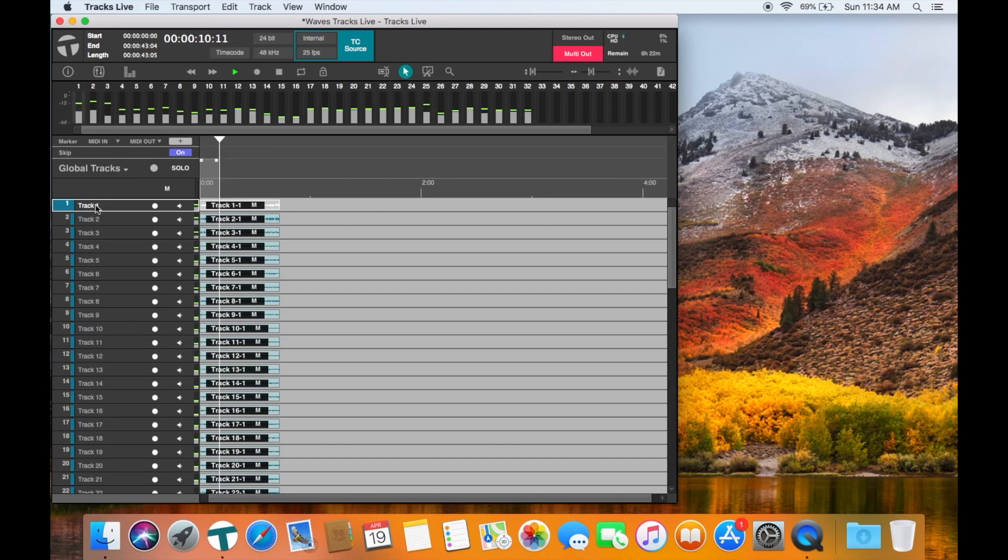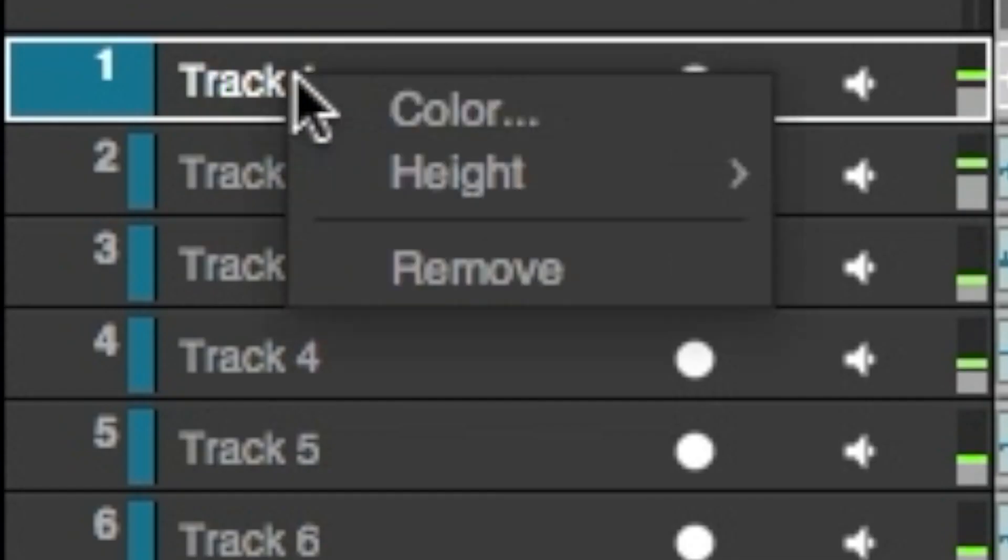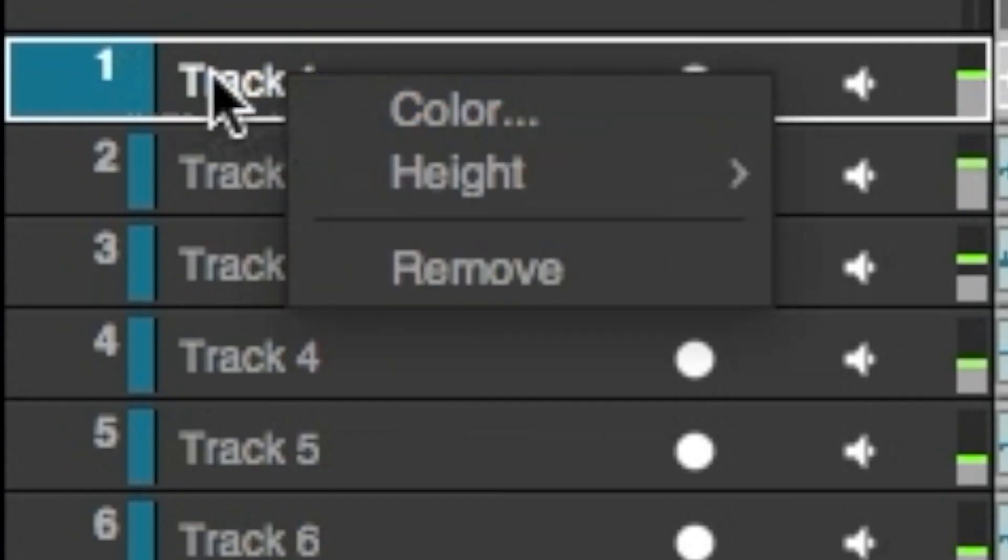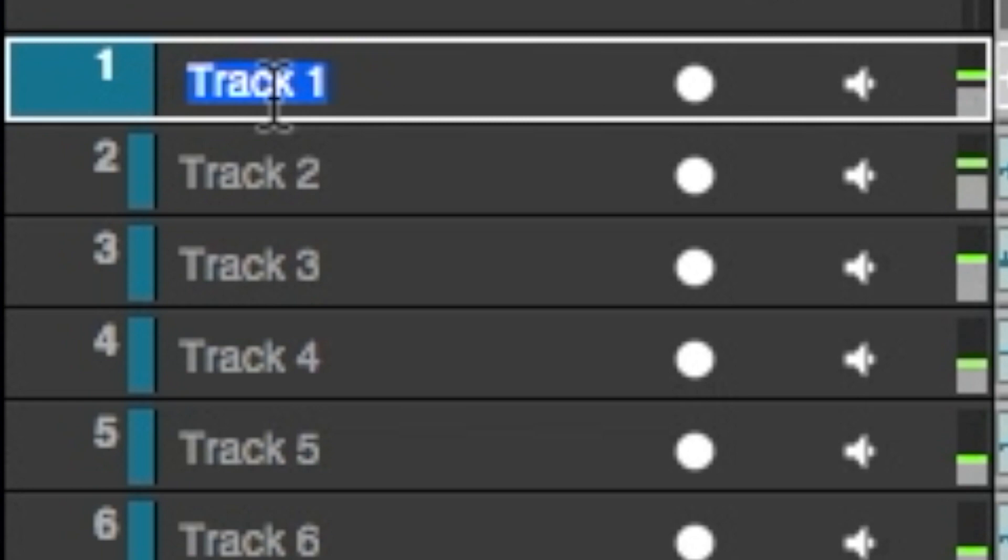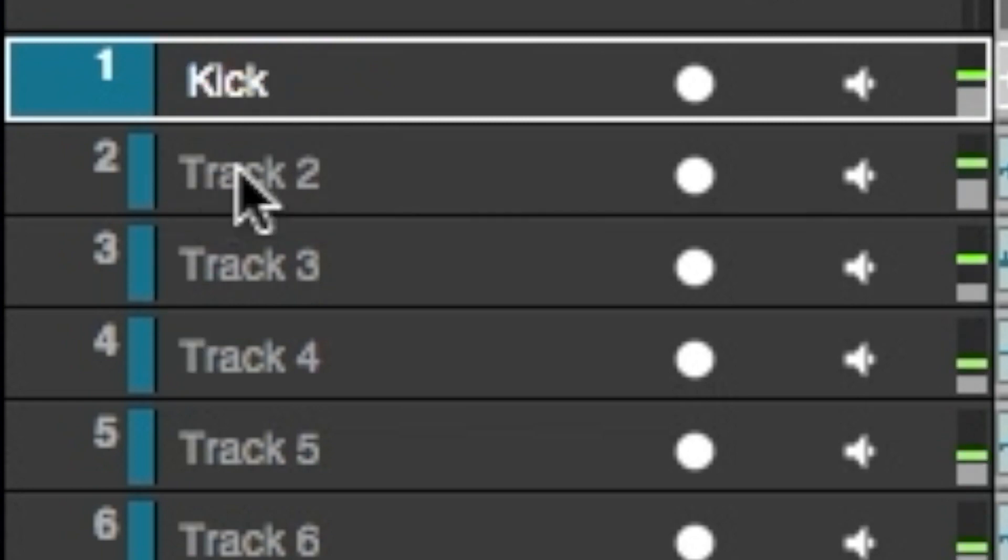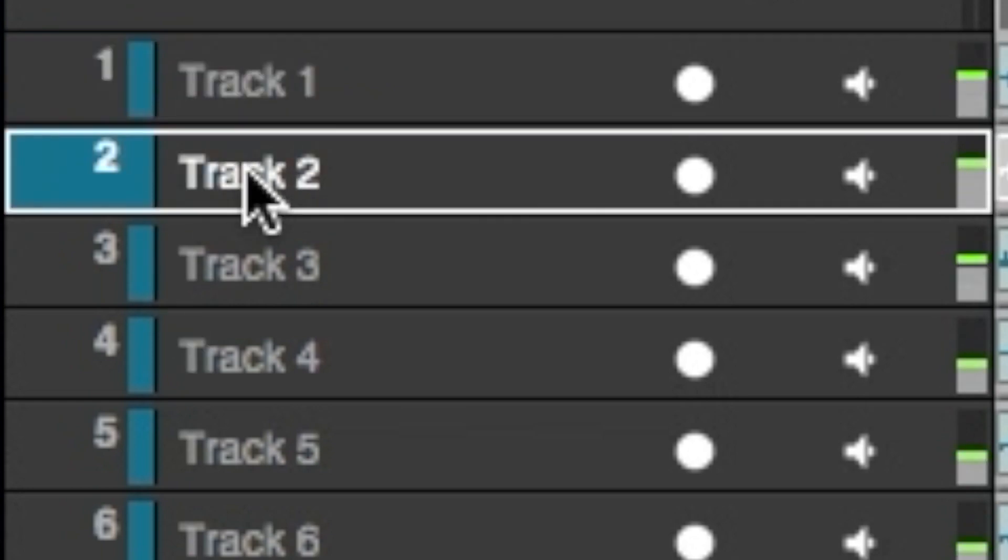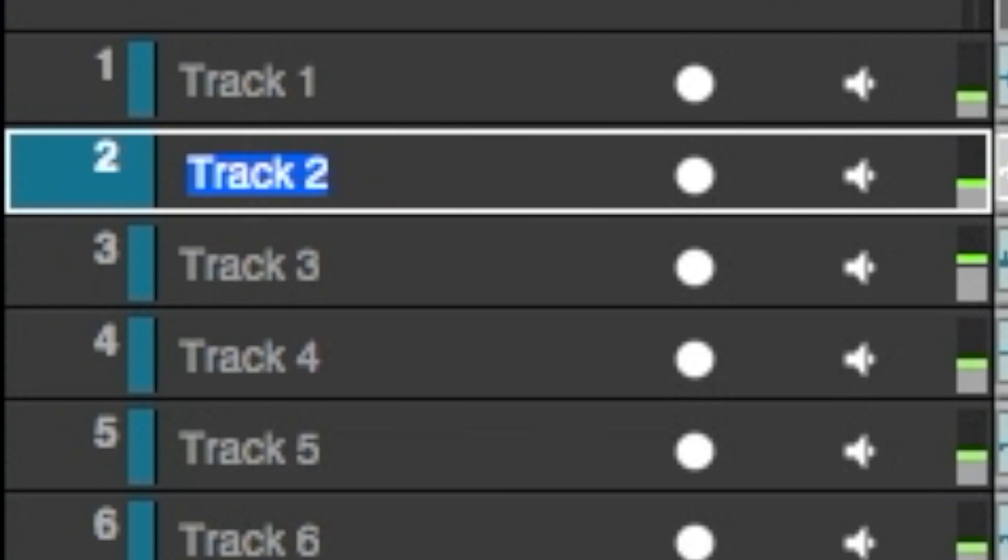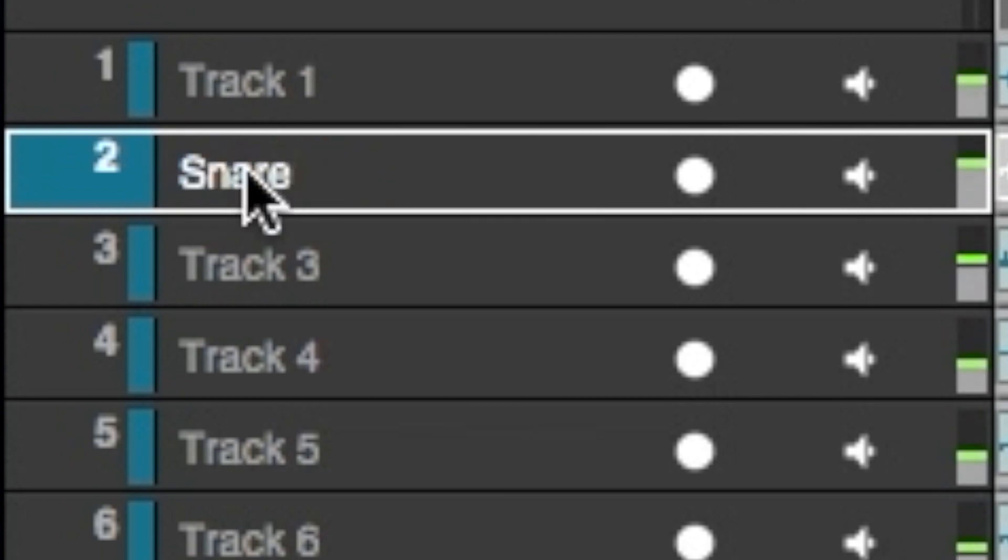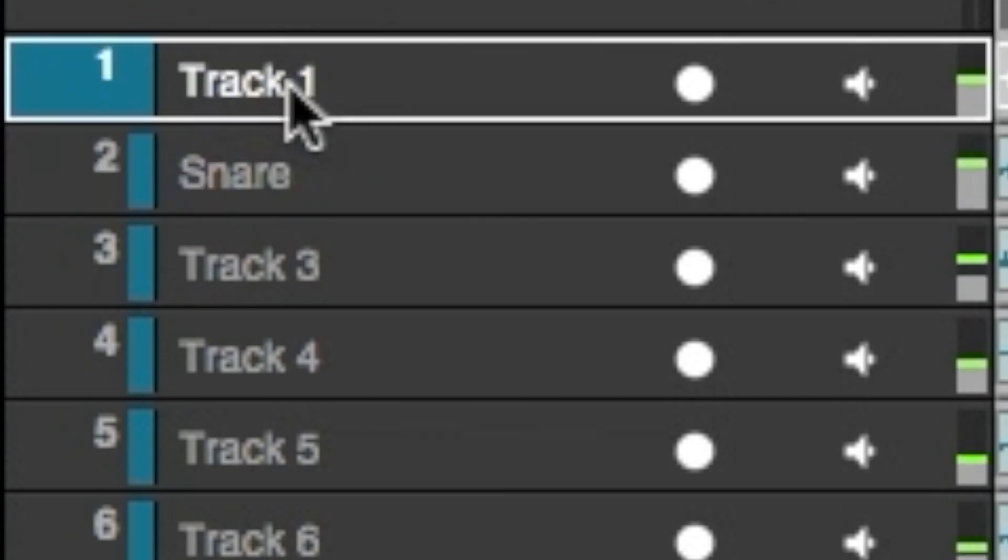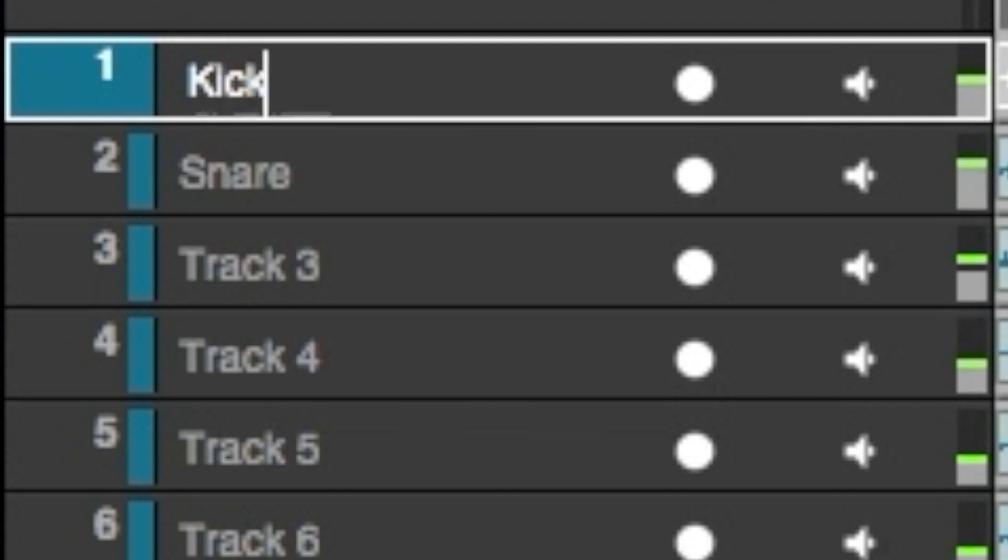Name the tracks if you know what the channels will be. Click on the track name and type the new name and then hit enter to store it. If you name the tracks before recording, the files will be named after the tracks. If you do not name them the files will be named track 1, track 2, etc.